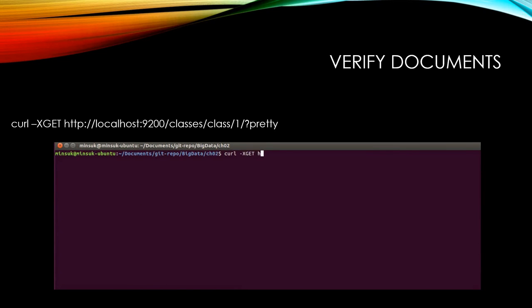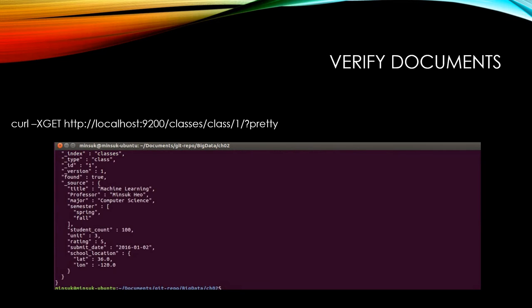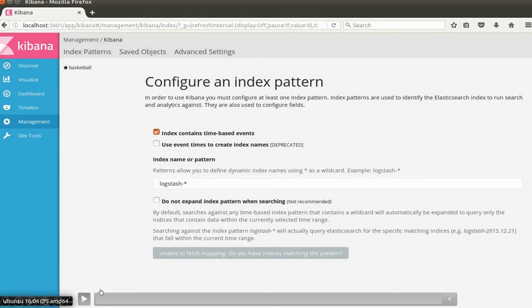You can verify if the document is in Elasticsearch or not using this command: curl -XGET, Elasticsearch address, index, type, and ID with the question mark pretty option. See here, we have the document here. So we are ready to show these documents in Kibana.